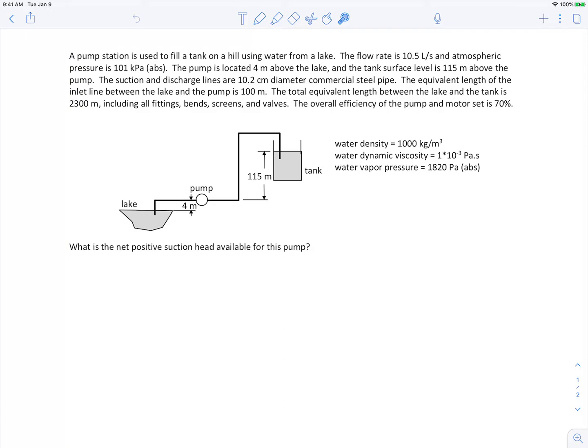The equivalent length concept means you replace the fittings, bends, screens, and valves with an equivalent length of pipe that gives the same major loss as the minor losses. So with an equivalent length of 2,300 meters, when we calculate the major loss for that distance, all the minor losses are included inside it. We're also told the overall efficiency of the pump and motor, and that we're dealing with water with those properties.